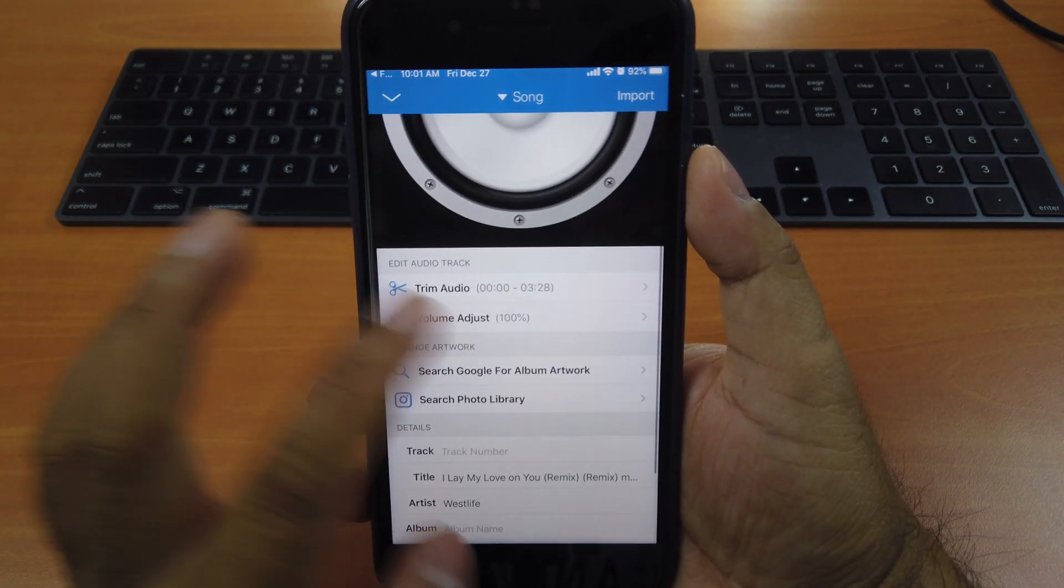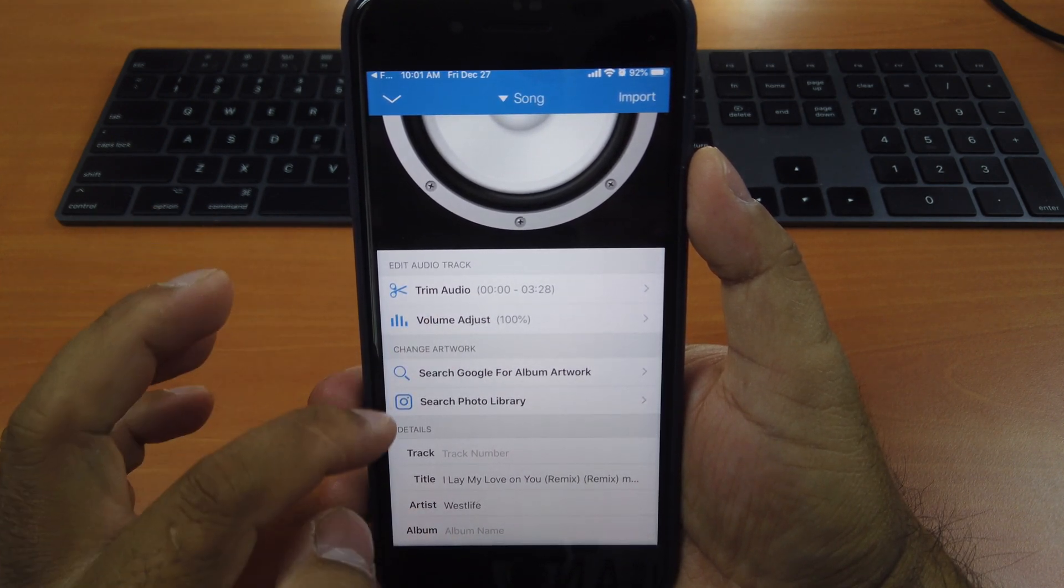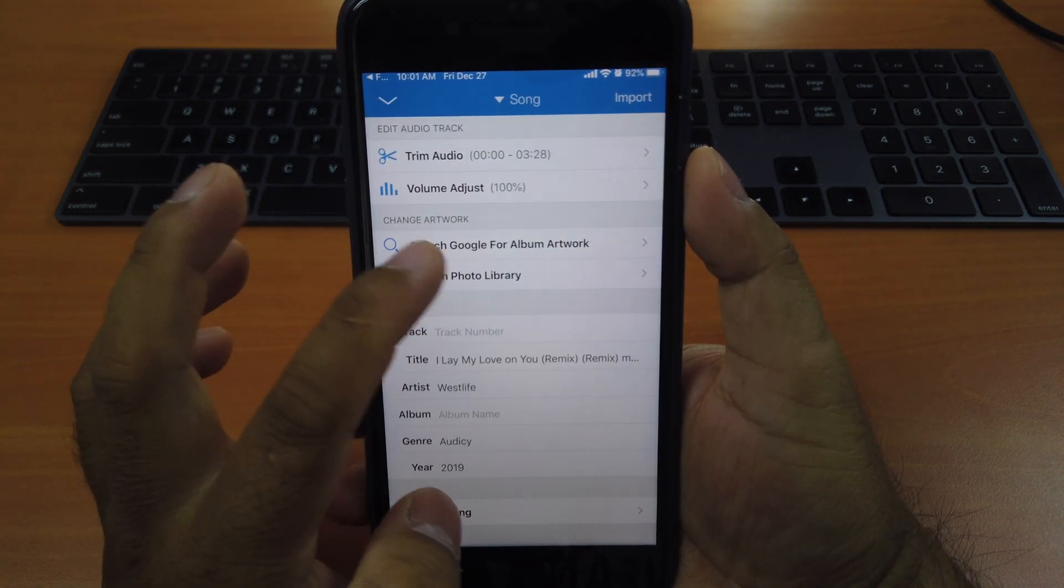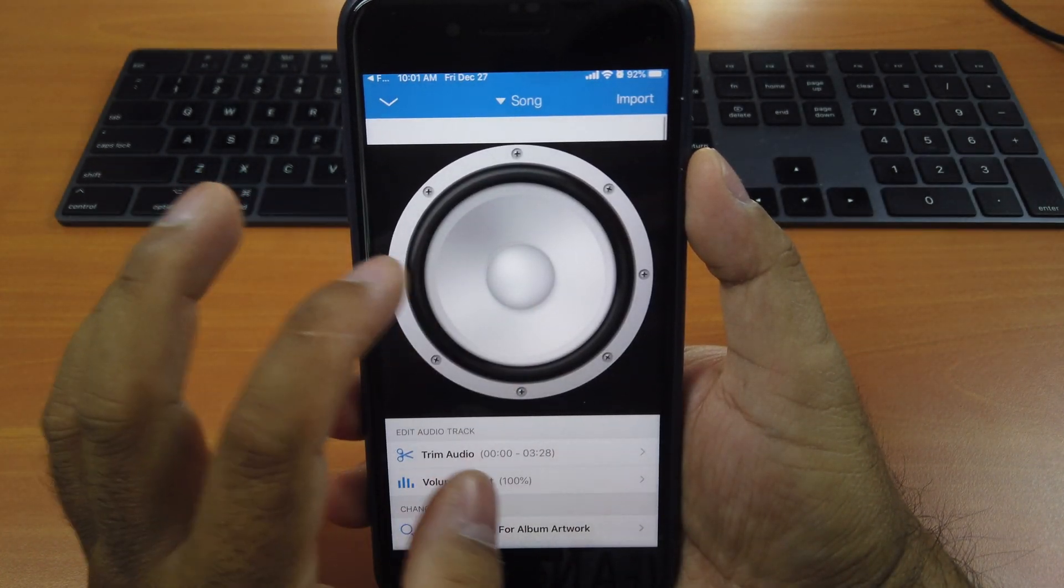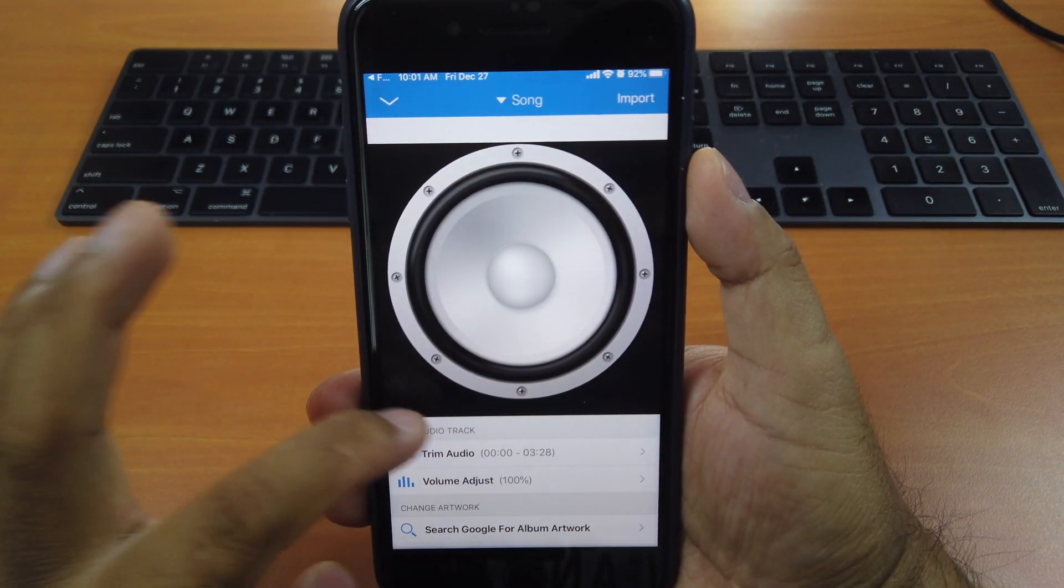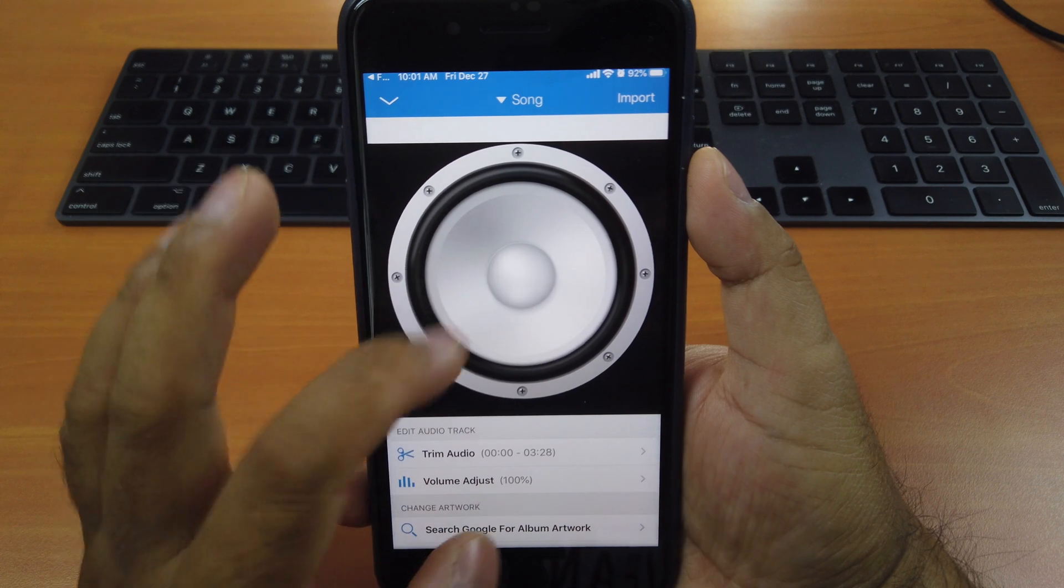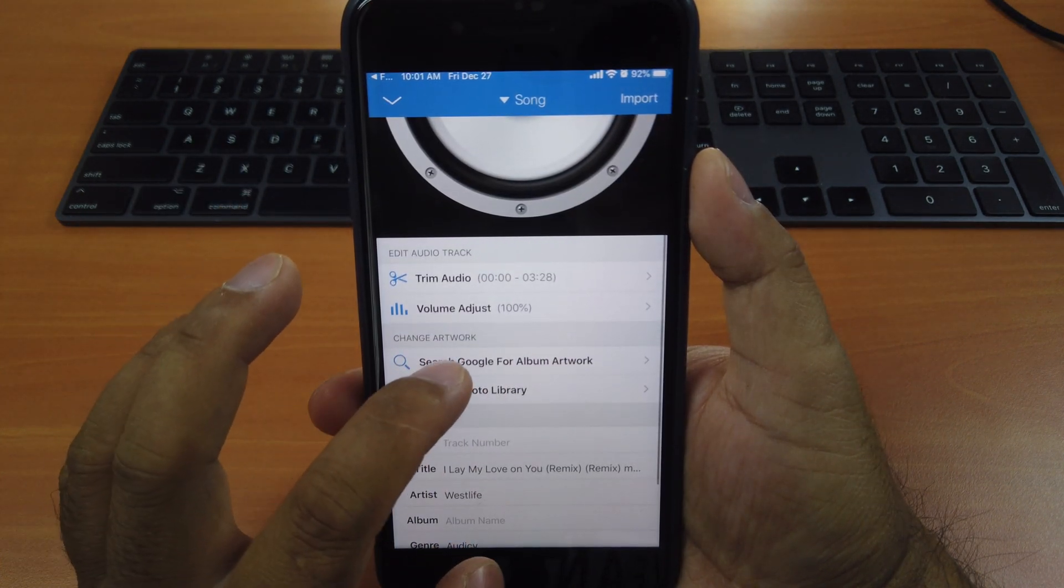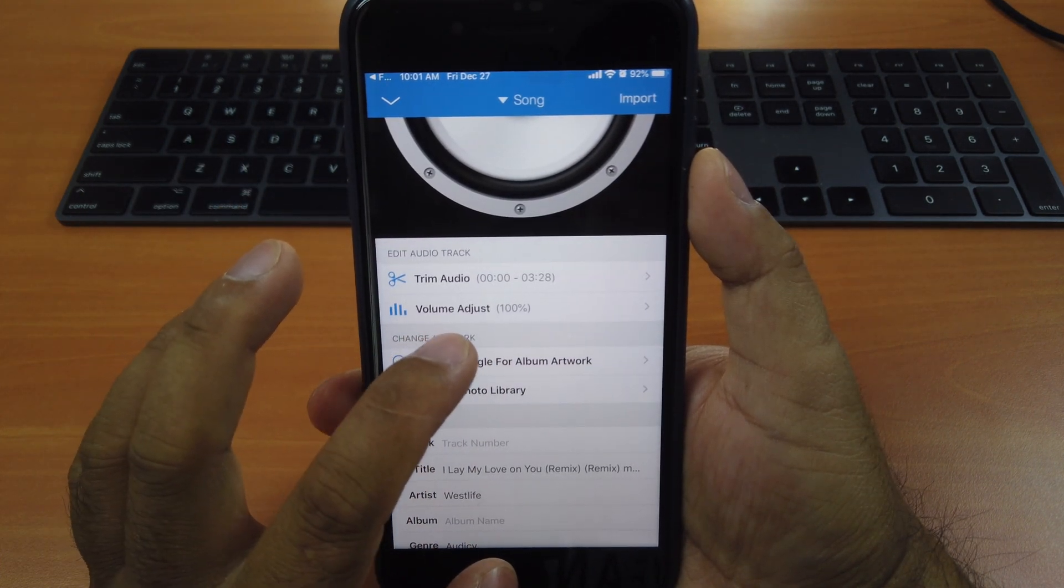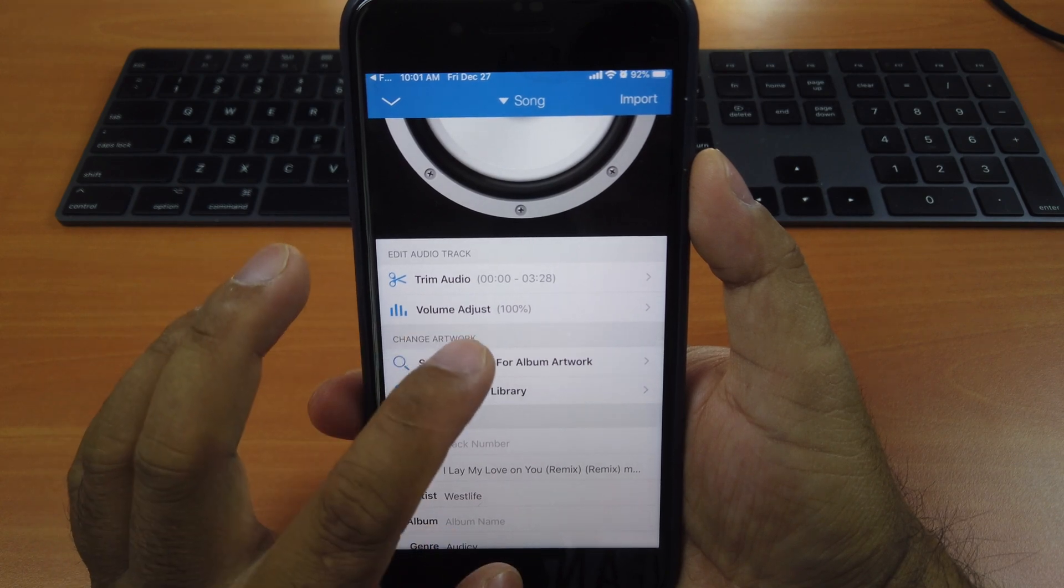And you can trim it, adjust the volume up to you. And you can search Google for the album artwork as well. So if you don't search it, you will see this image. When you play the music, you will see this. And if you don't want that, you want to change, just click search Google for album artwork here.